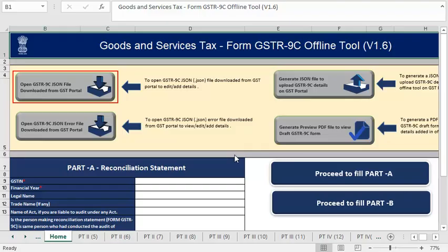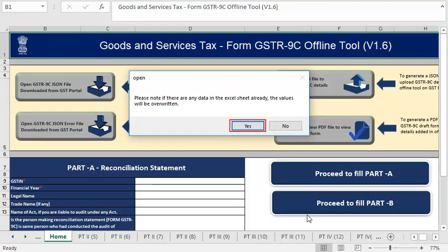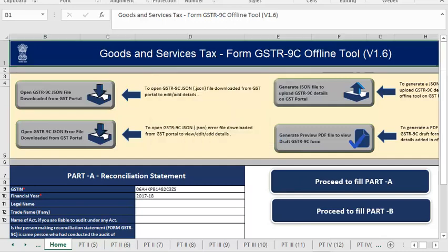Go to the GSTR 9C offline tool and click Open GSTR 9C file downloaded from GST portal. Browse the location on your system where you have saved the downloaded JSON file and click OK. Click Yes. Notice that the downloaded GSTR 9C has been imported successfully. Click OK. It's that simple to fix this issue.